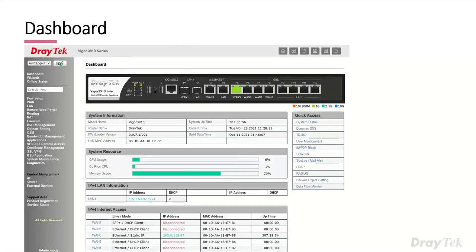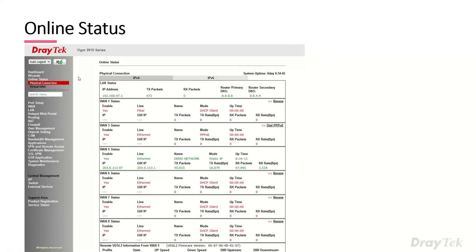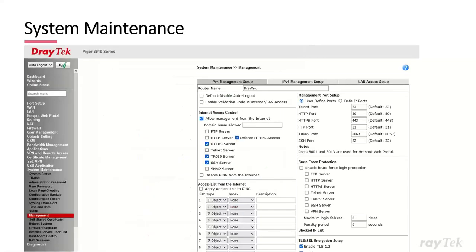Back to the dashboard — the search menu on the left-hand side lets you type in a term to find different sub-menus, which is handy if you're unsure which menu an item is in. Another really useful page is the Online Status — go to physical connection and it shows you the WAN connections, different WAN and LAN statuses, and potentially VDSL information if you've connected a DrayTech modem.